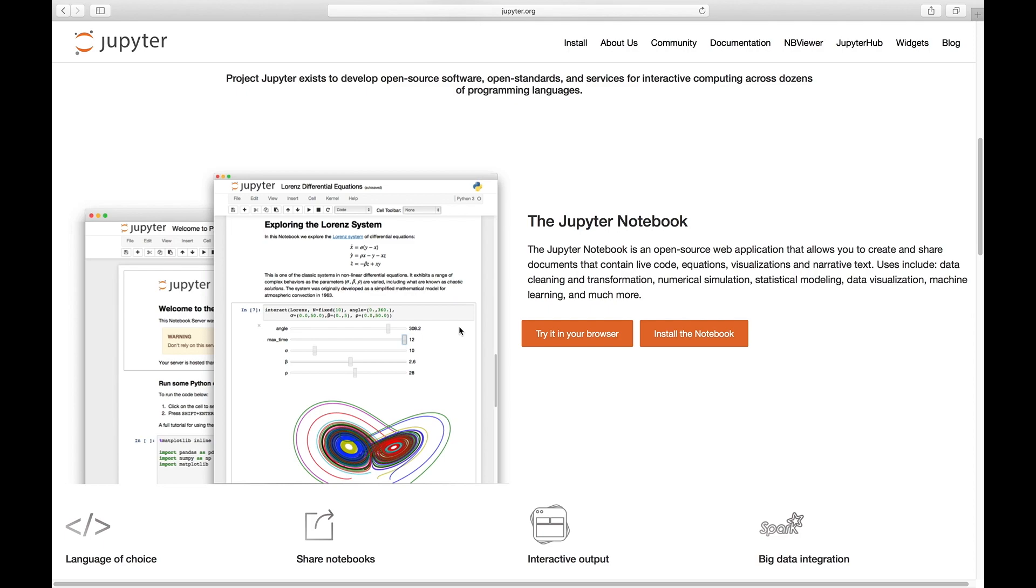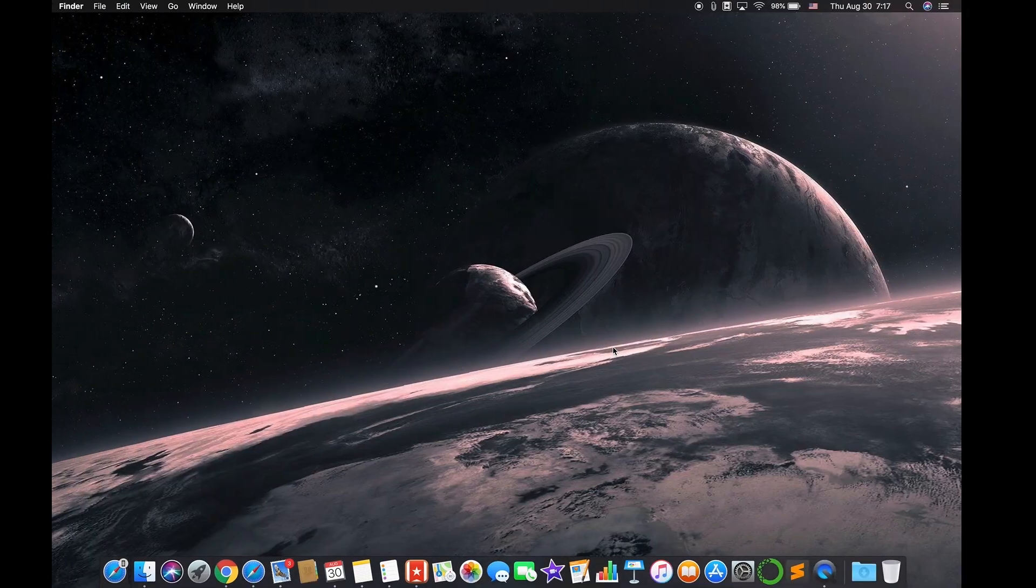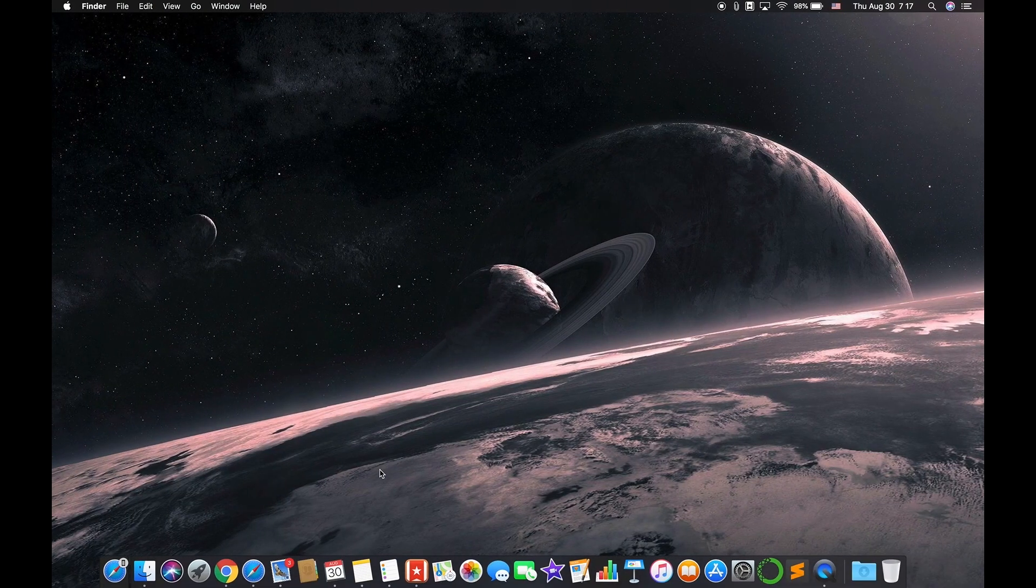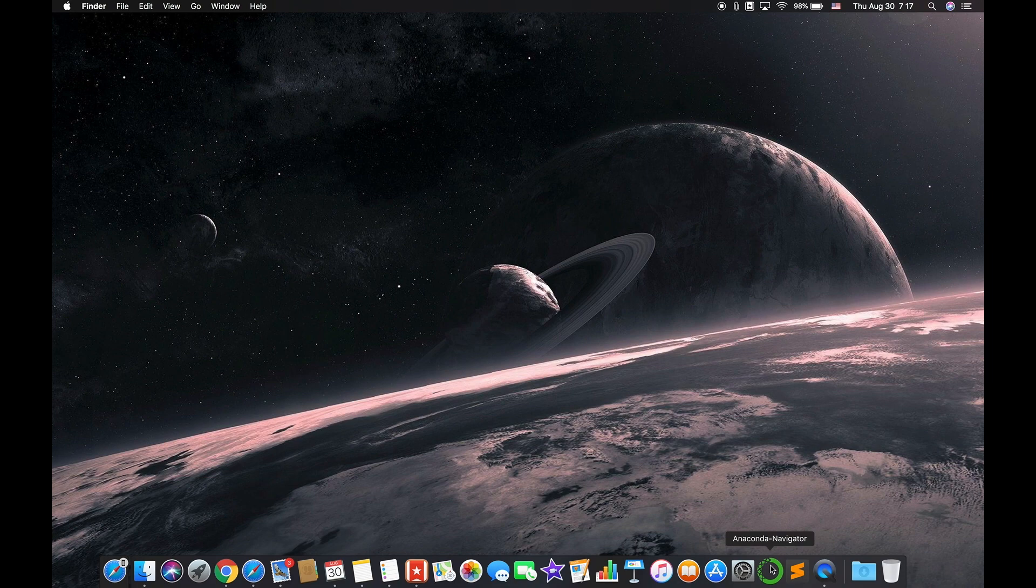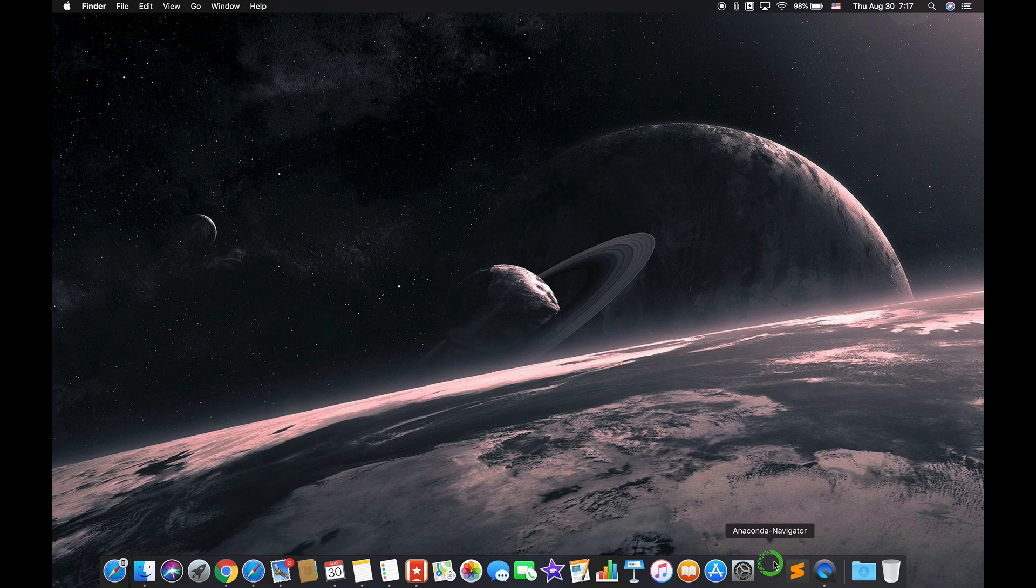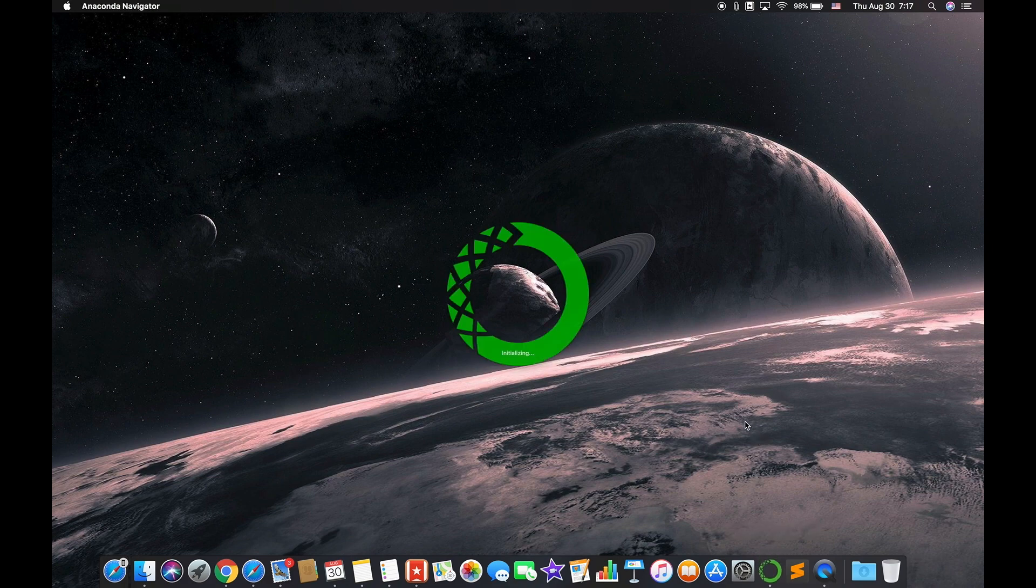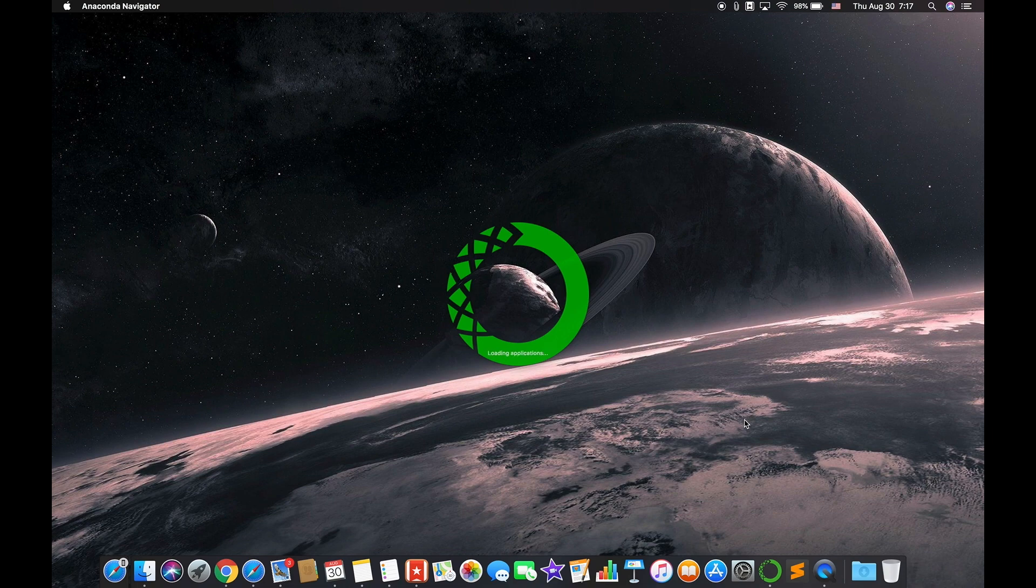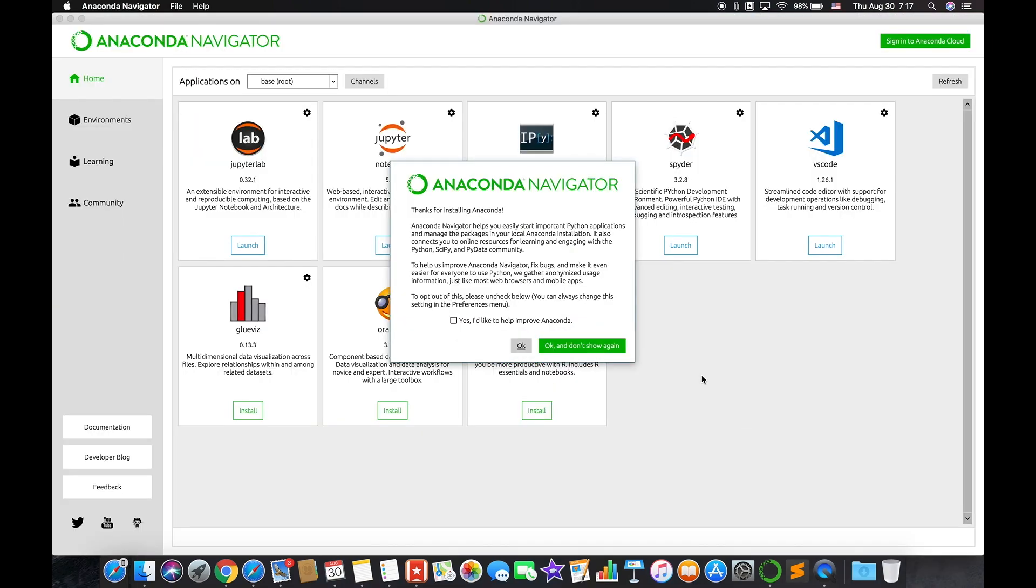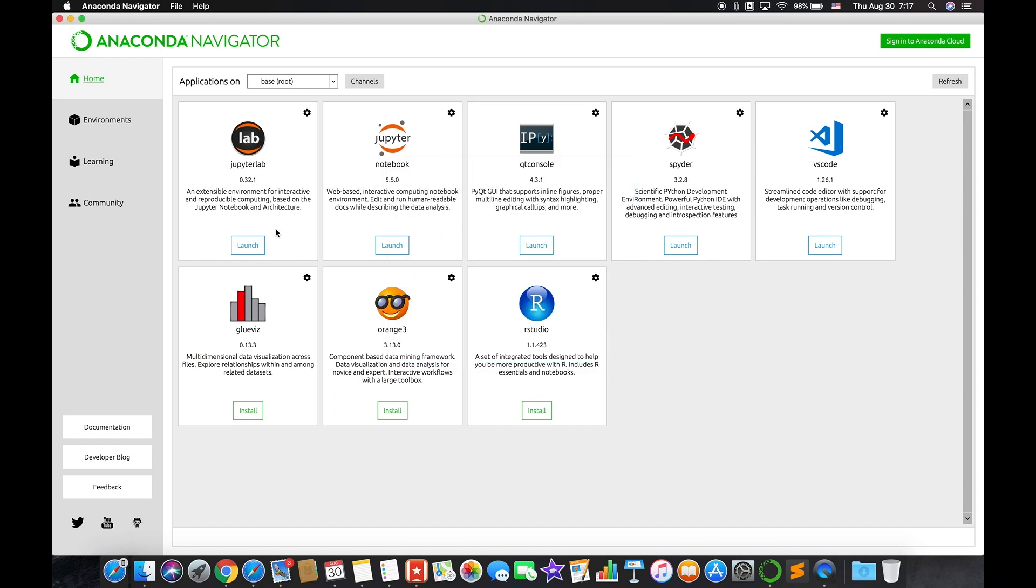After you've installed Anaconda, this package which contains Jupyter Notebook, you just have to open Anaconda and then launch Jupyter Notebook.